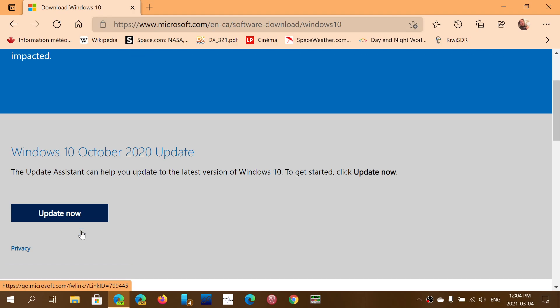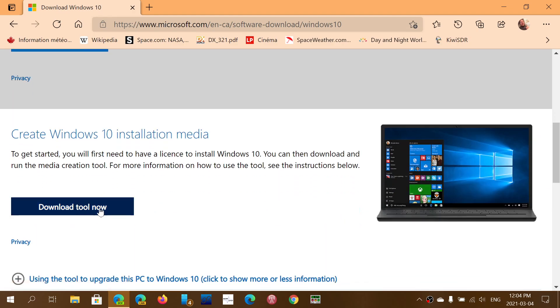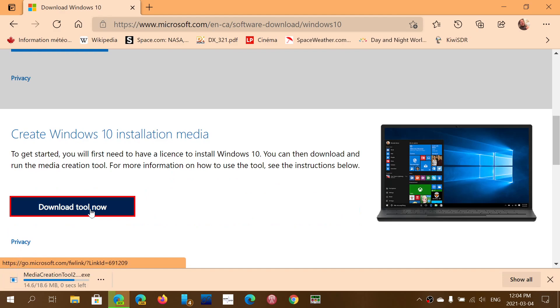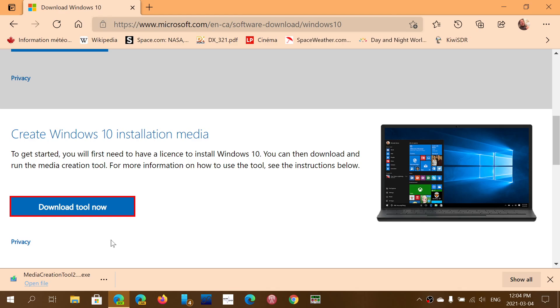Then go down and download the media creation tool. The media creation tool also has an update button and you can try it from there.